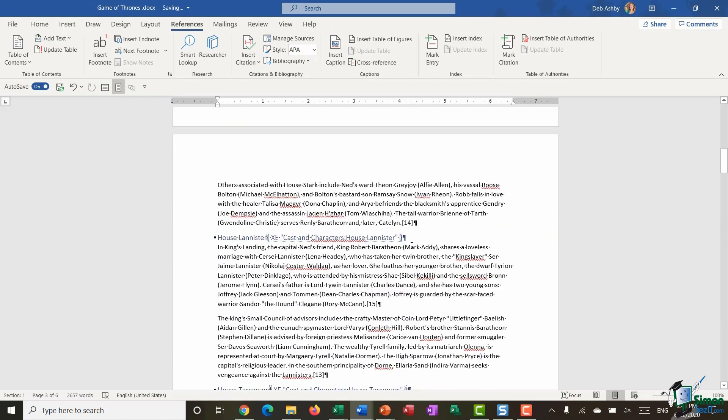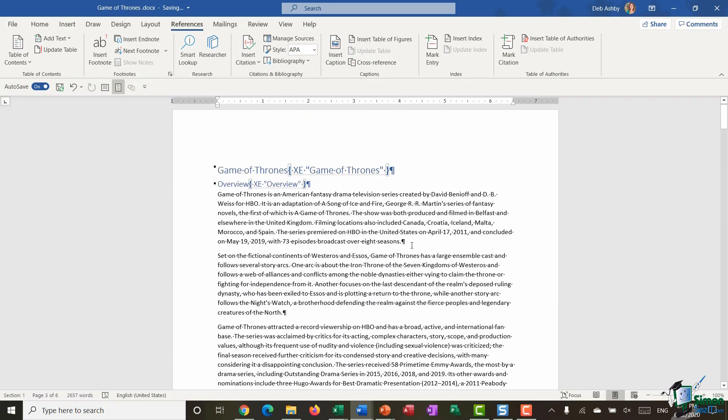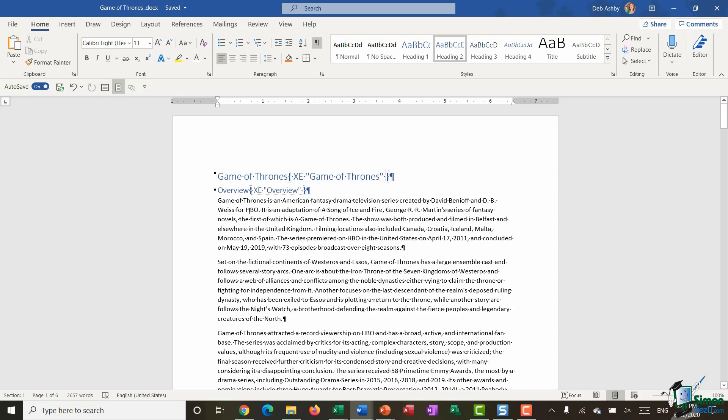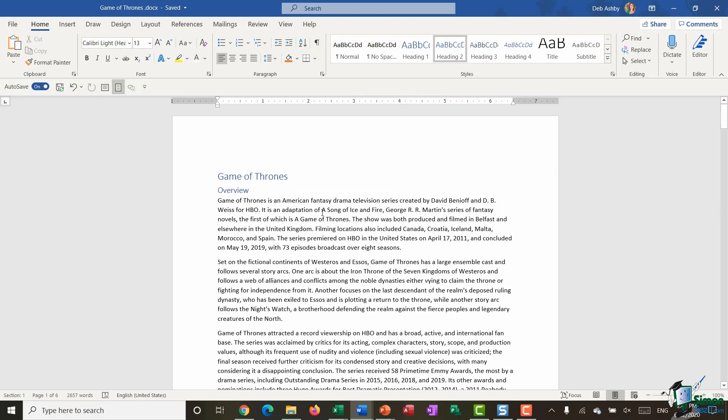You can see that I've now marked all of those entries that I want to appear in the index. If you want to toggle off these little field codes, go to the home ribbon and just turn off the show/hide markers, and that will get rid of those.